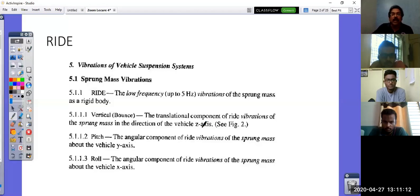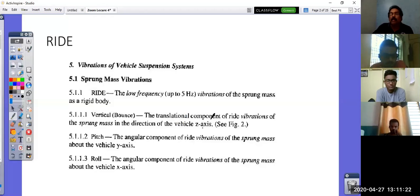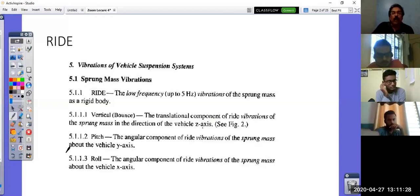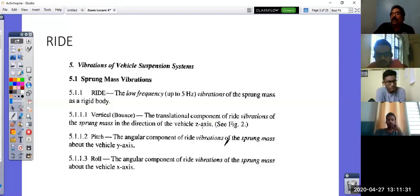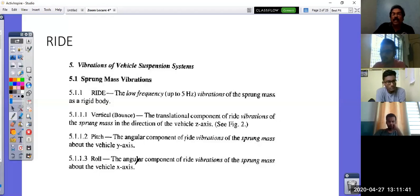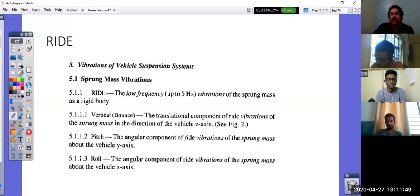The translational component in the Z direction is what is called bounce — it goes up and down. Pitch is the angular component of ride vibration, which is rigid body vibration of the sprung mass about the Y axis. Roll is the angular component of ride vibration of the sprung mass about the X axis. Shake is an intermediate frequency vibration between 5 to 25 Hz of the sprung mass, considered to be a flexible body. A sprung mass can be considered a rigid body or a flexible body.